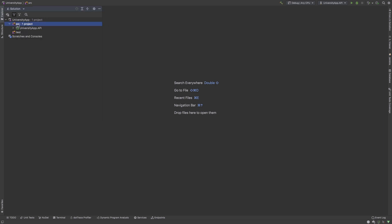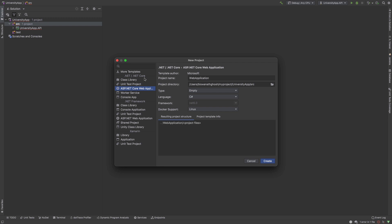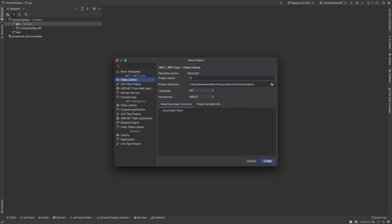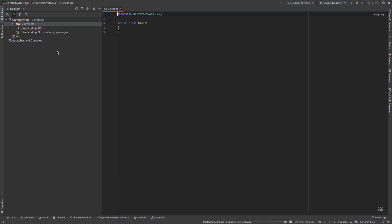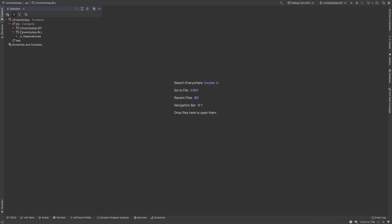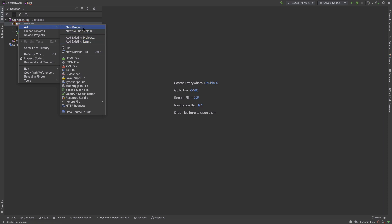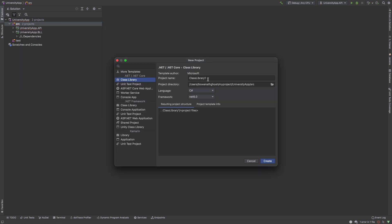We are using layered architecture, so our business logic layer and database layer are also needed. We create another project — a class library — called UniversityApp.DLL, and you must ensure it is also inside the src folder. Then I create another class library project also called UniversityApp.DLL inside the src folder.